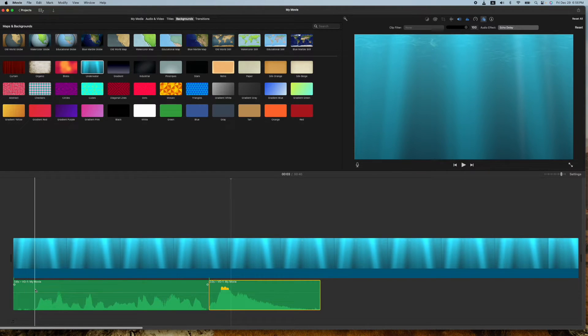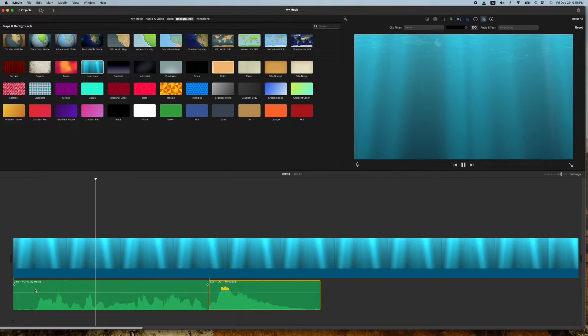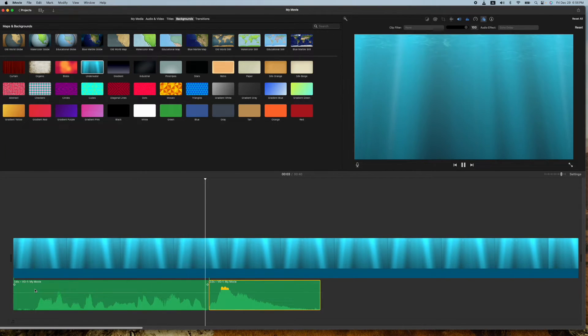I'm kind of doing this as a joke and also as a demonstration. Why don't y'all have a listen here. This is E.T., your iMovie Pro.